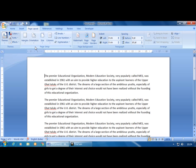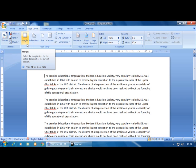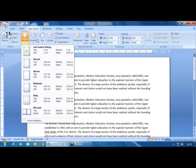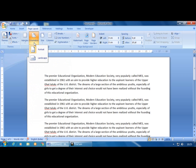In Page Setup, the first option is Margins. There are four margins available: left, top, right, and bottom. You can set them directly or click the dropdown button to choose from different preset margins. If you want to create your own margin setting, click on the Custom Margin option.